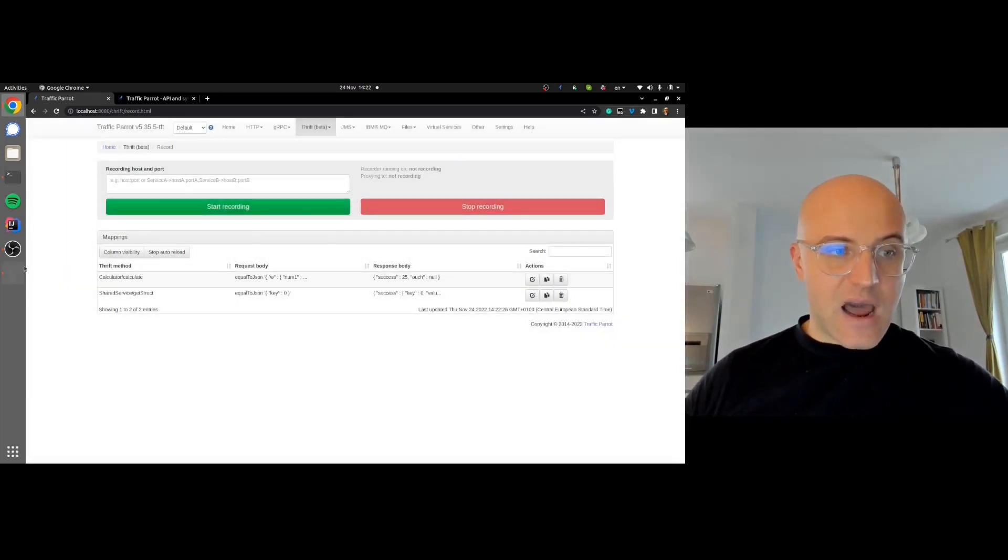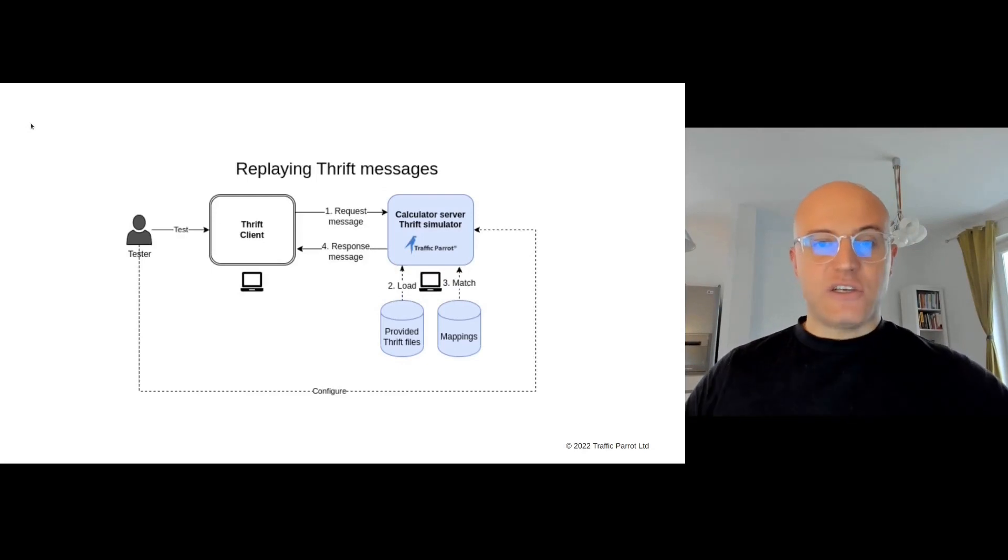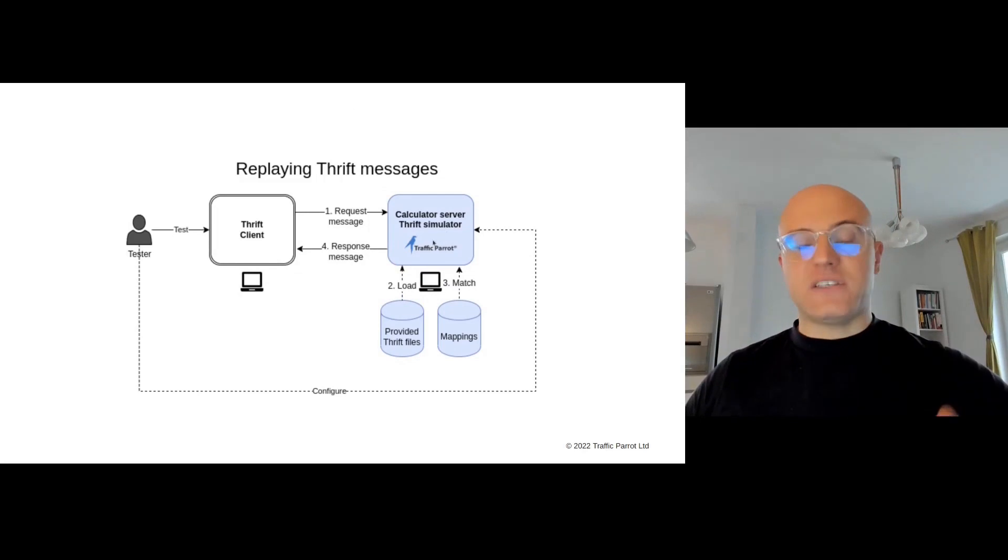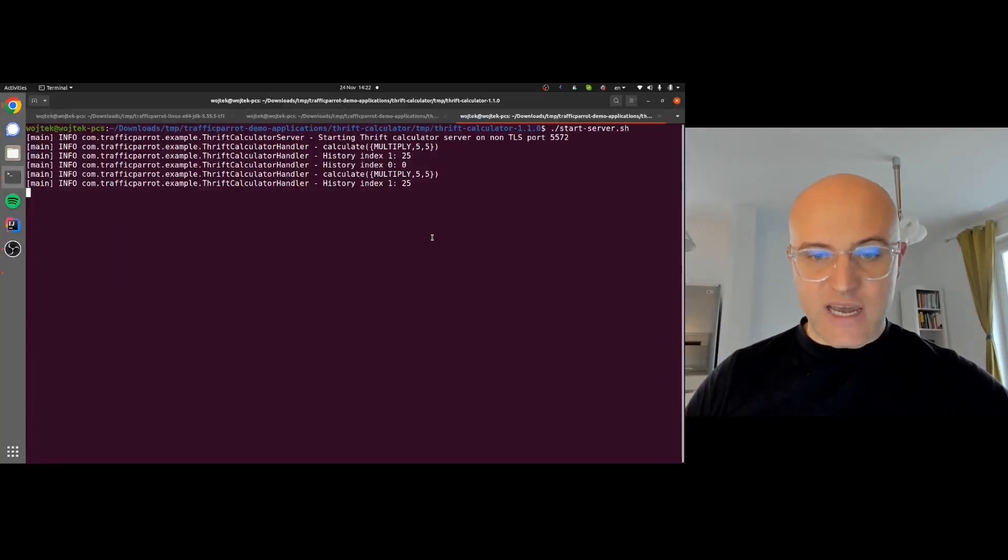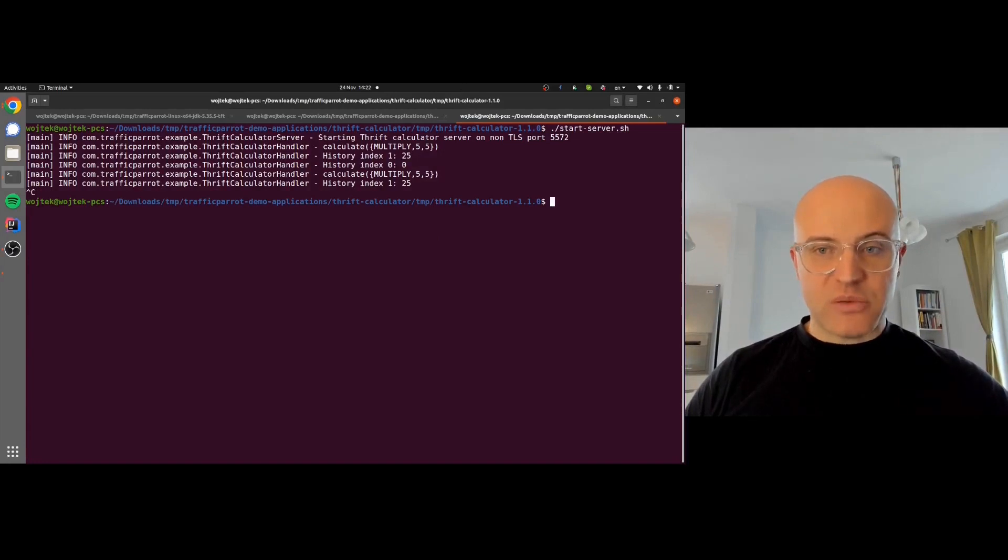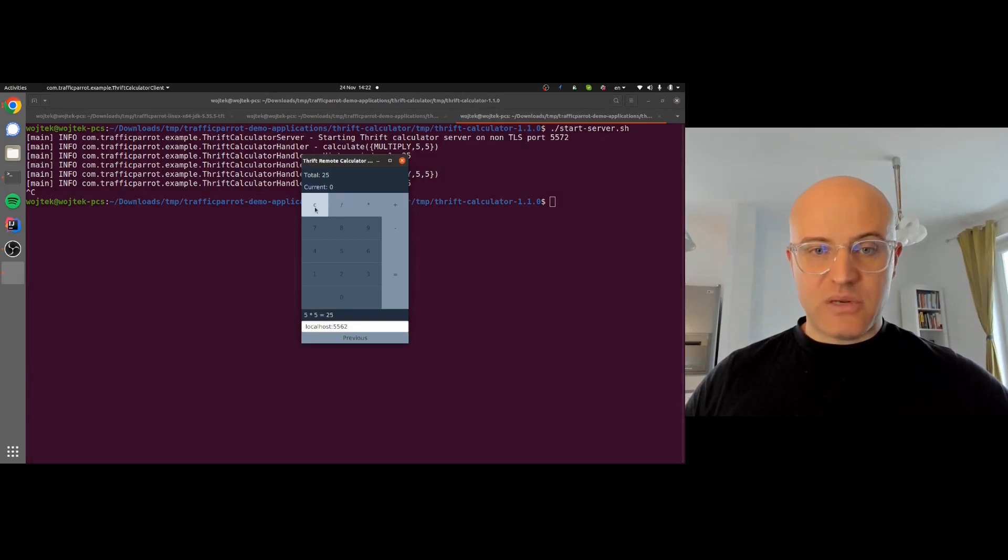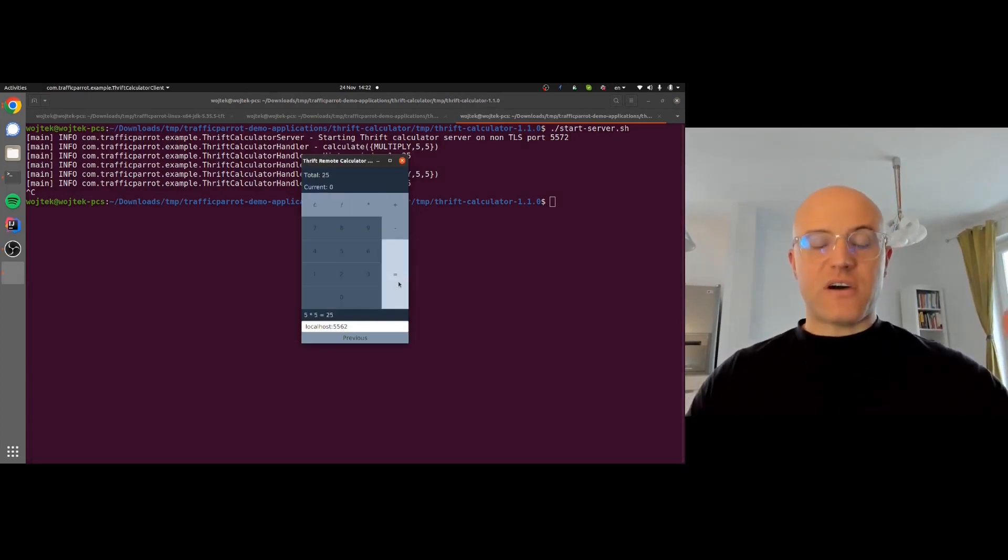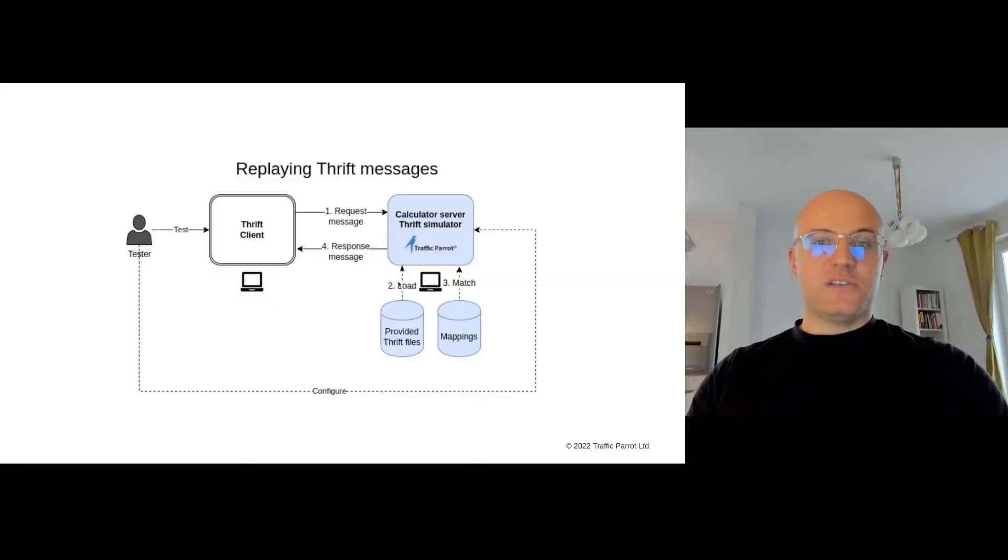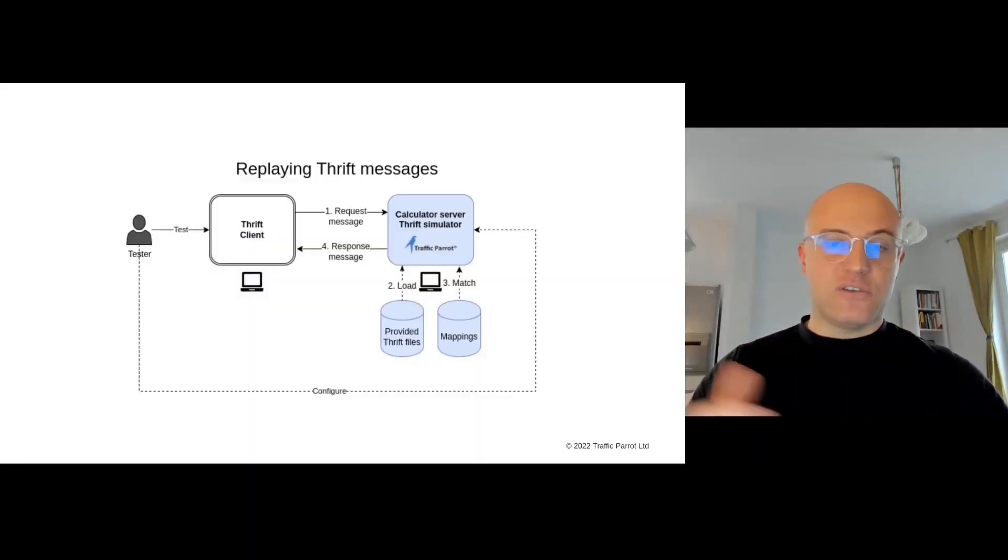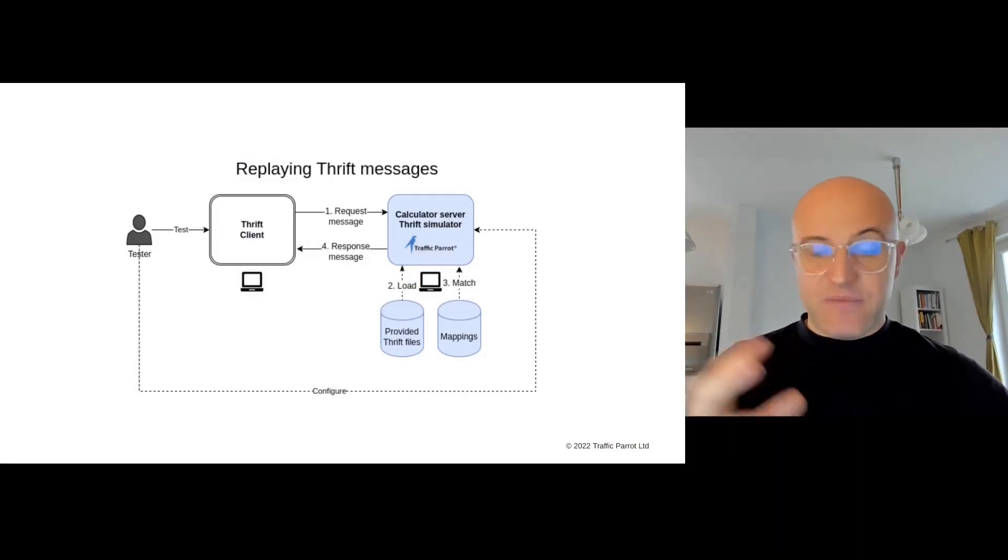Right now, the Thrift client is communicating only with the Traffic Parrot Thrift simulator, and there's no need for the server. We can prove that by going to the server console and stopping it, so the server is not running anymore, and I can still do the multiplications. 5 times 5 equals 25. Great.